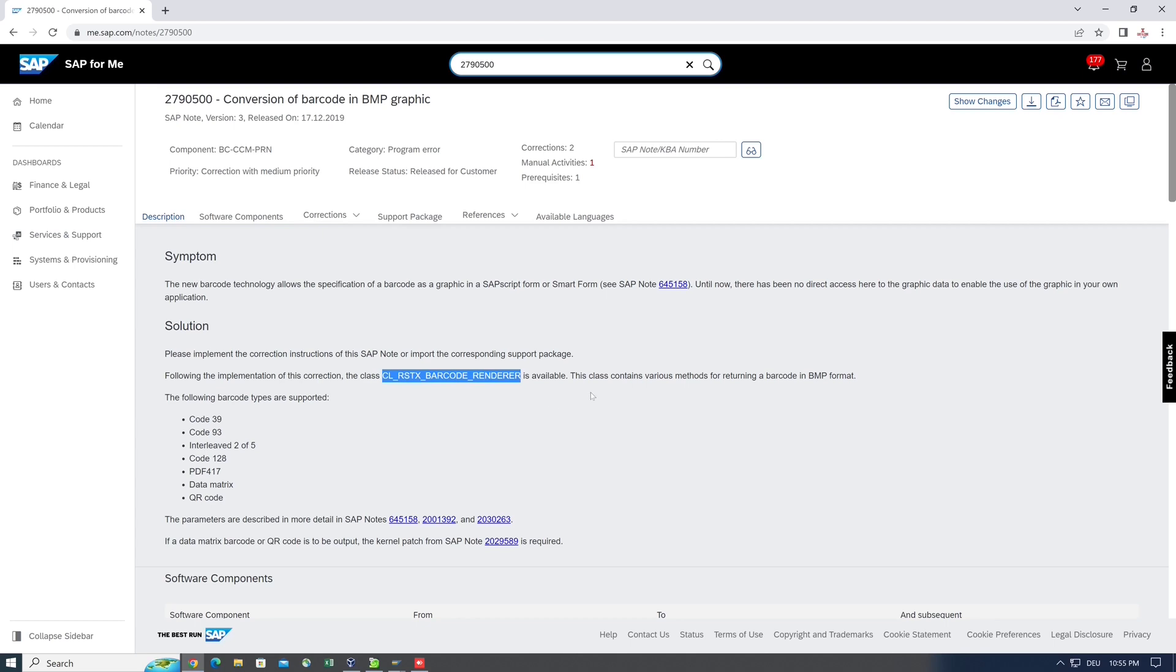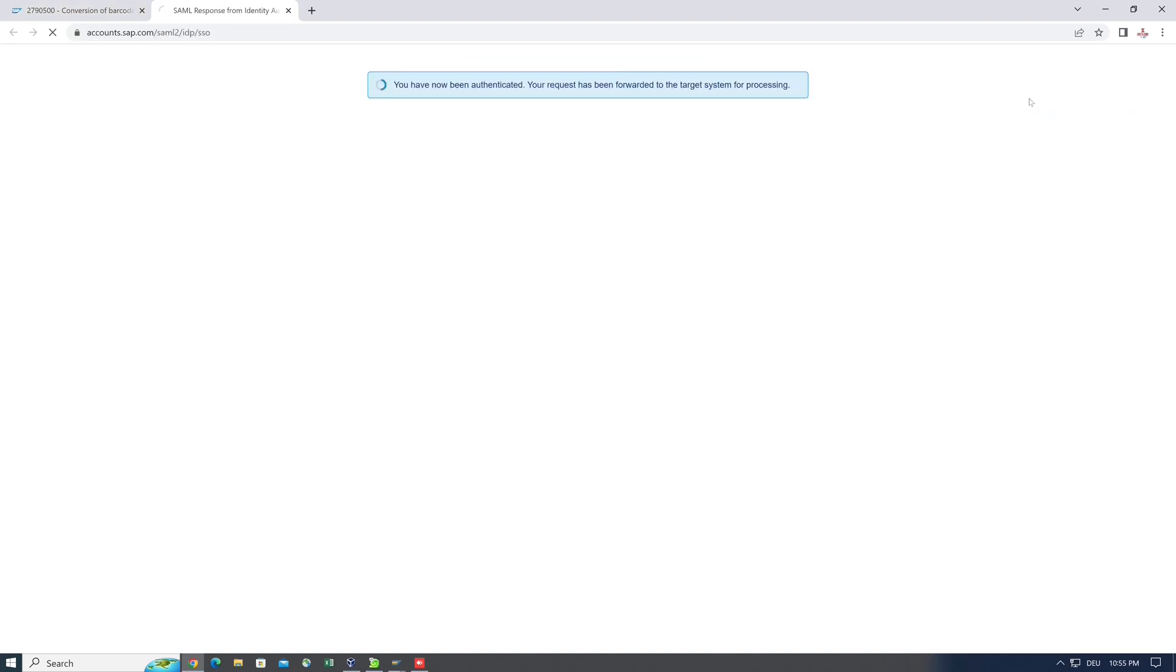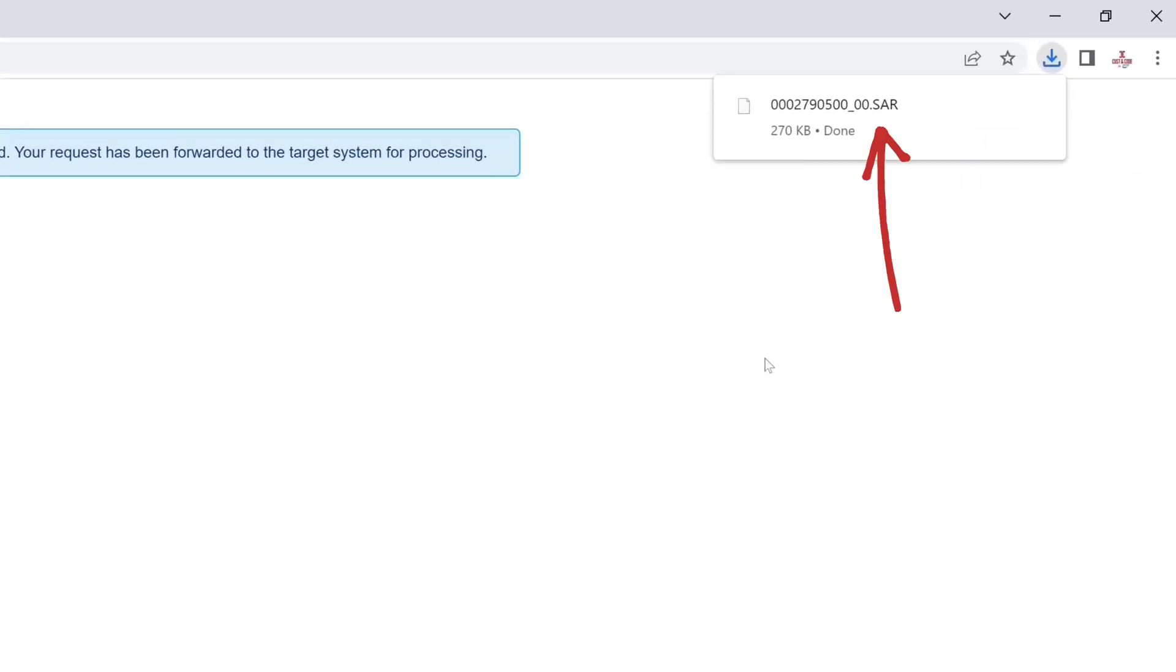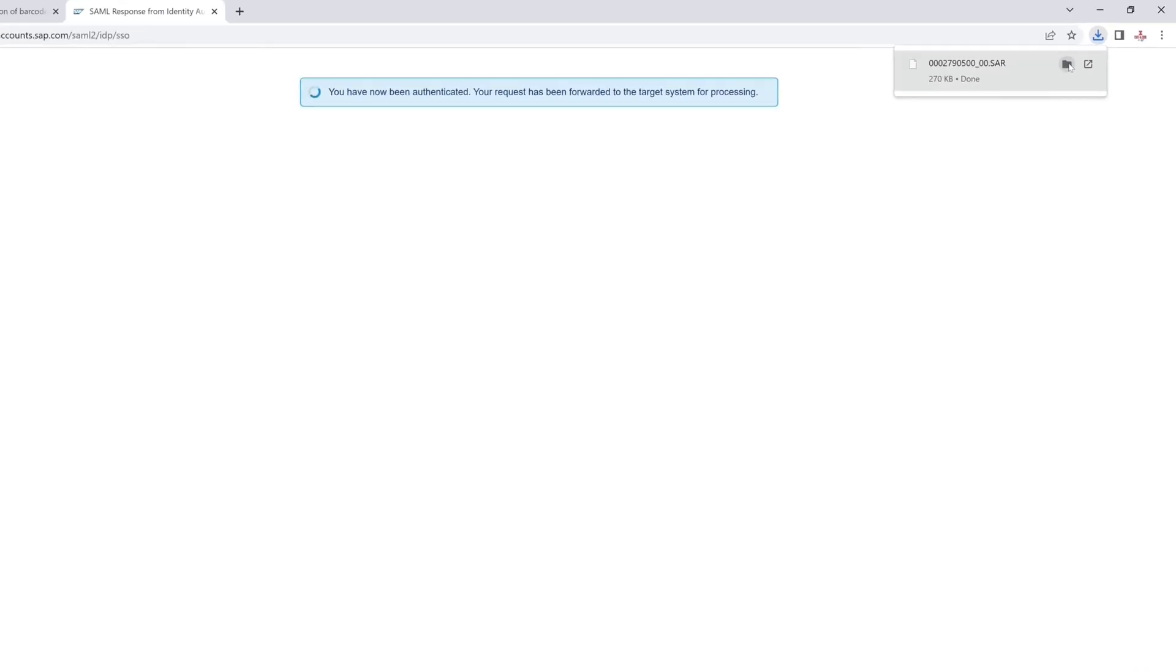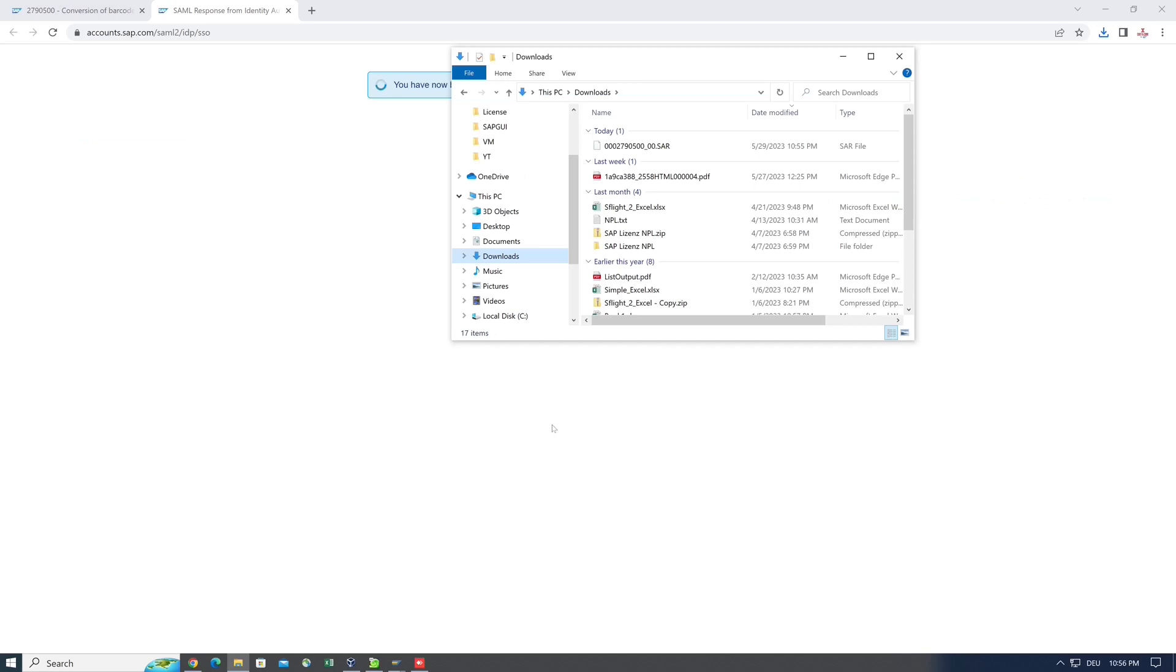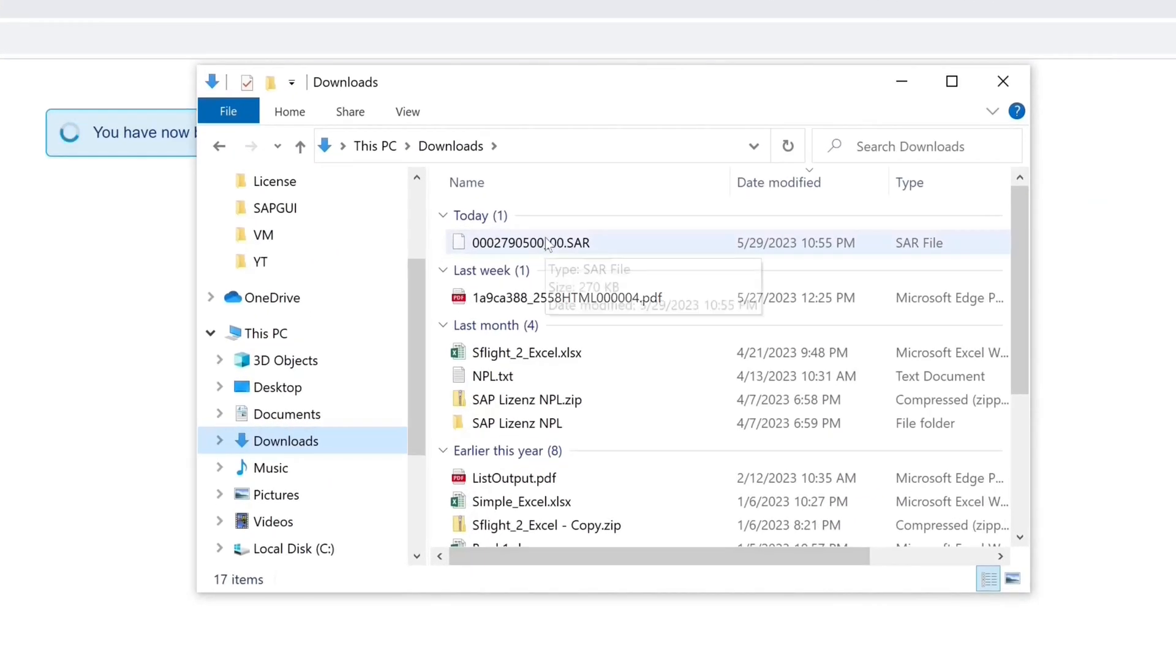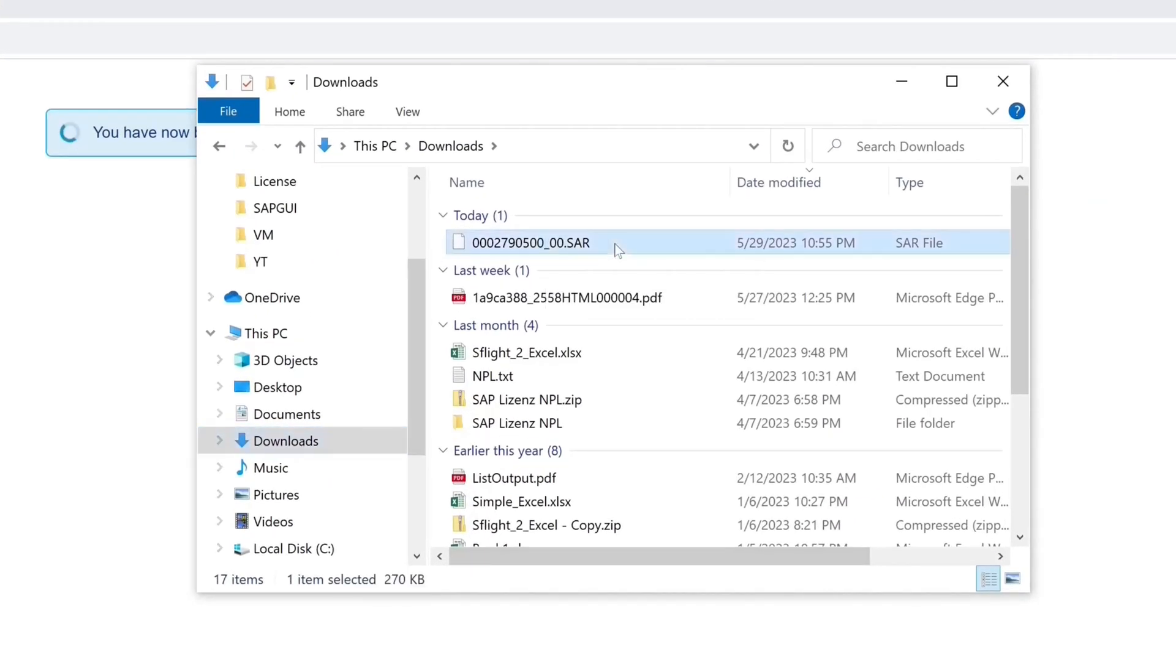Then we click on this icon 'Download for SNOTE', and then the file is downloaded with the ending .sar. So I open the explorer, and here is the downloaded file. This file we can upload in the SNOTE transaction.